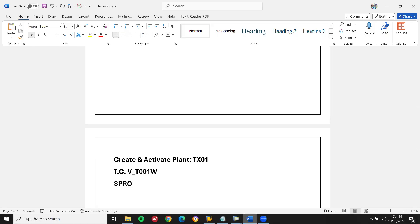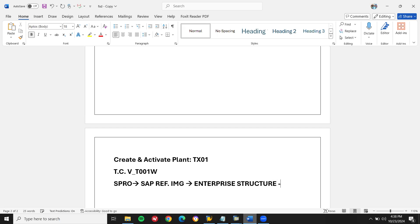Let us enter this in SPRO. SAP Reference IMG, Enterprise Structure, Logistics General — LG — and Define Plant.